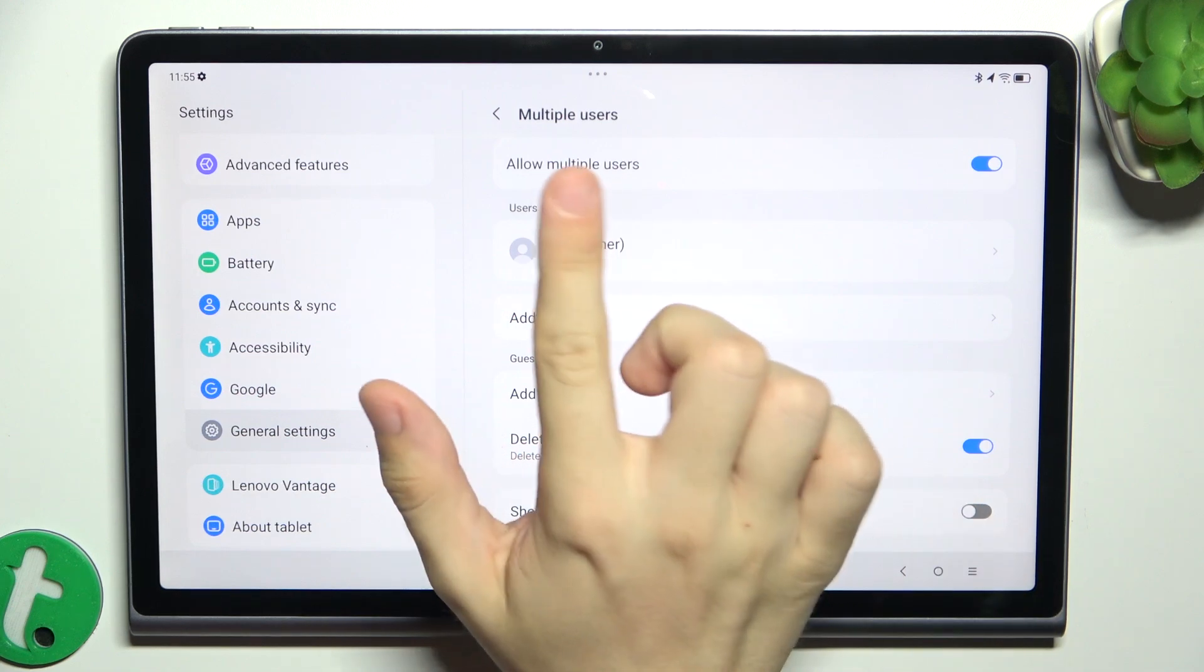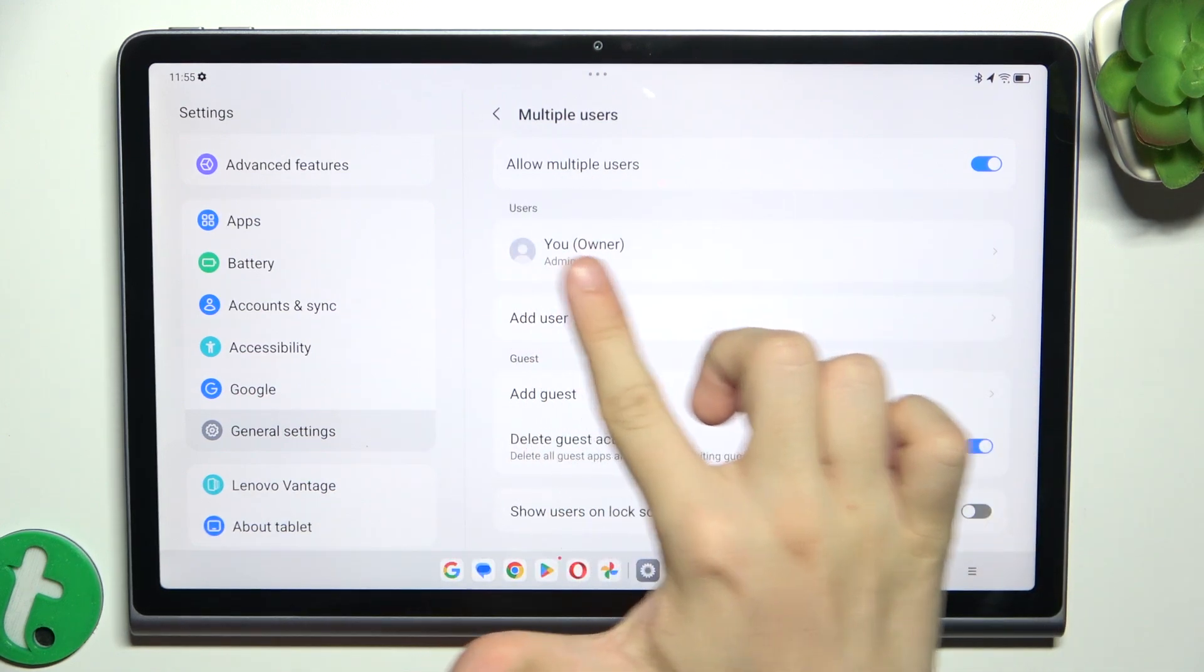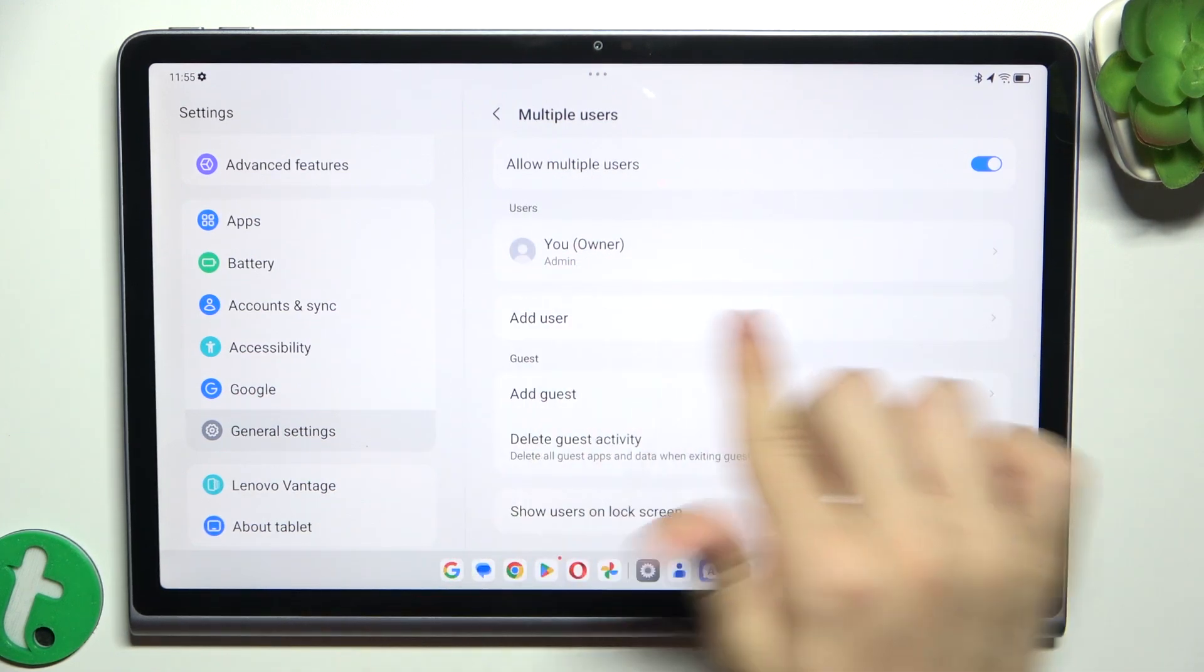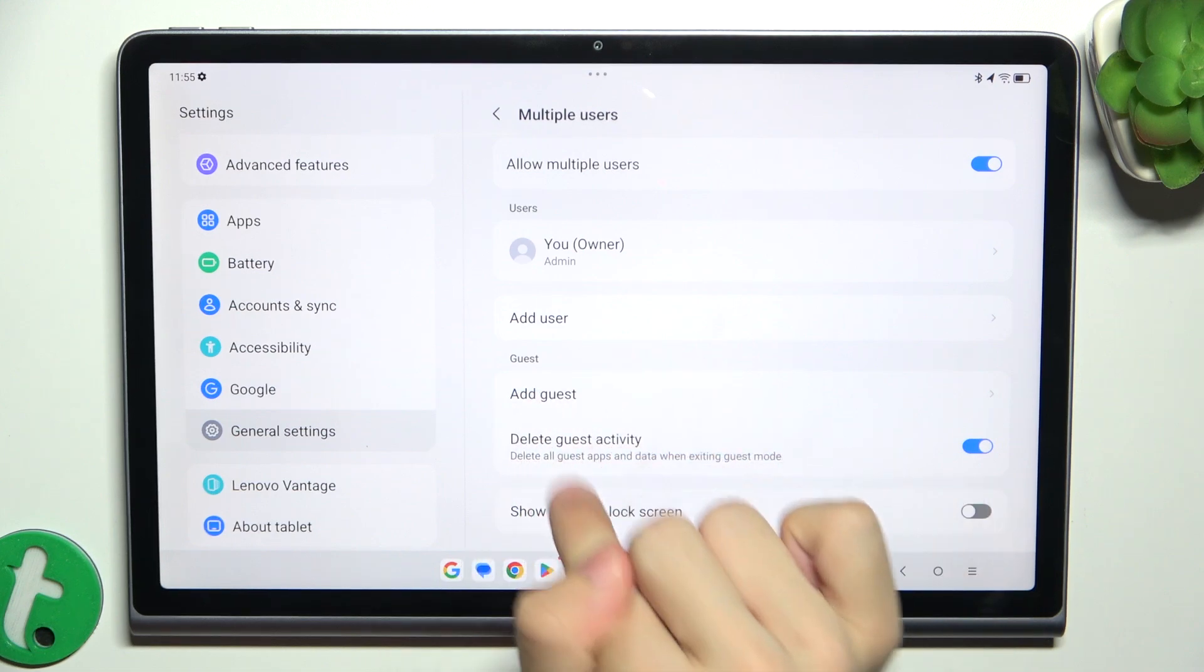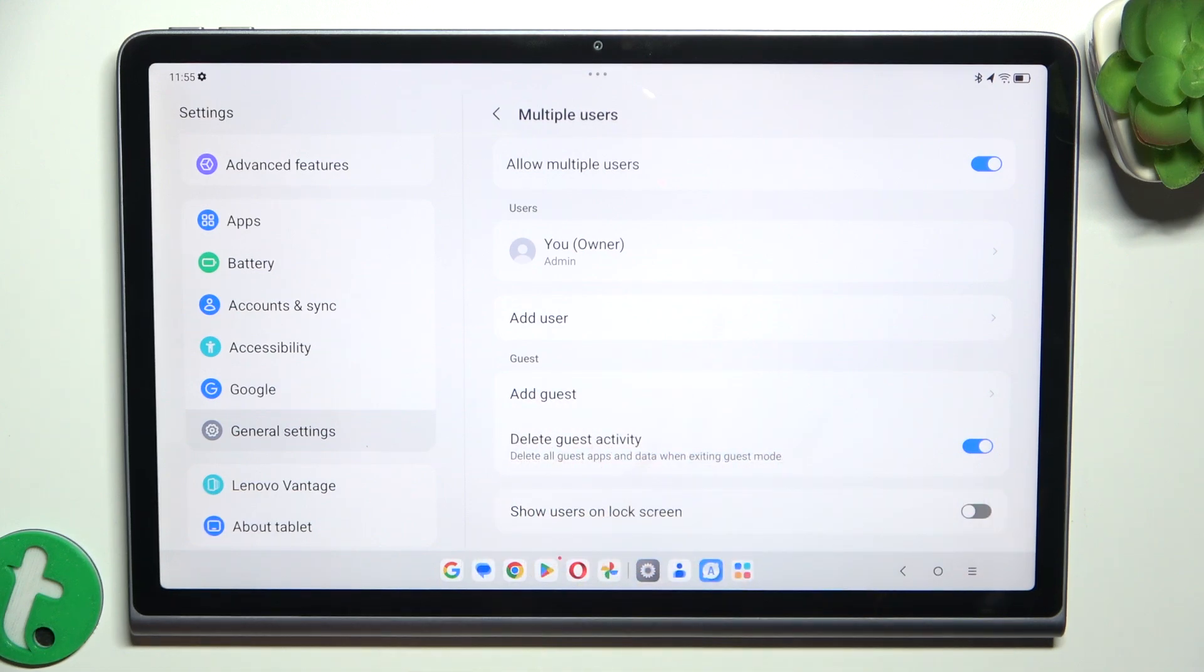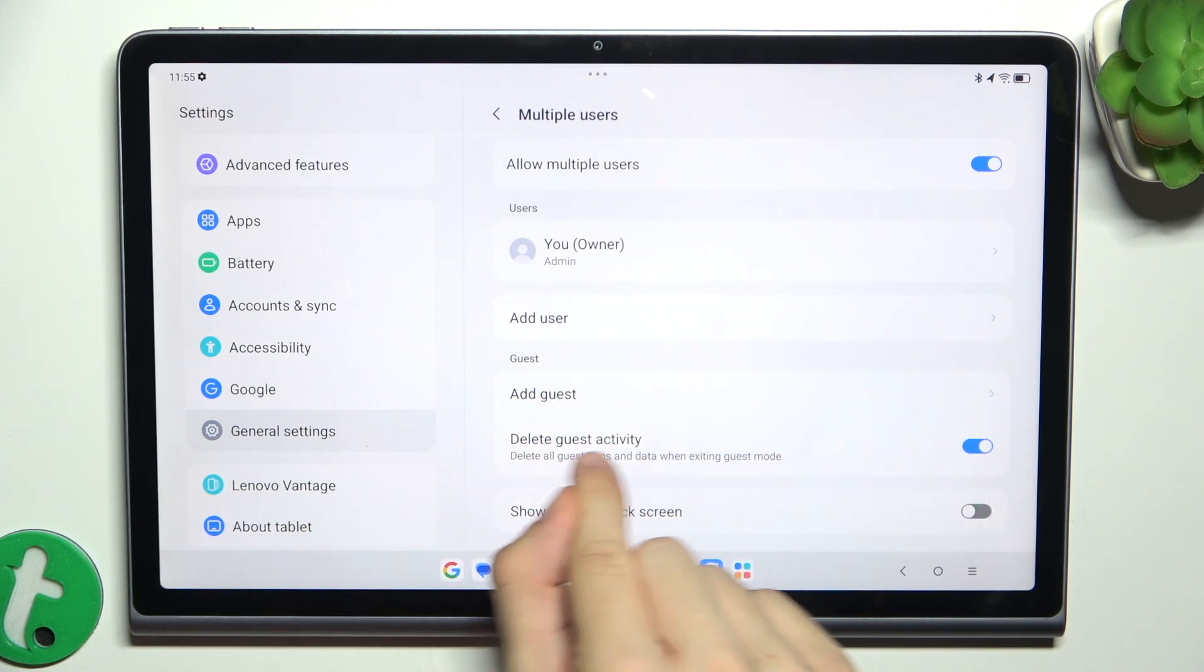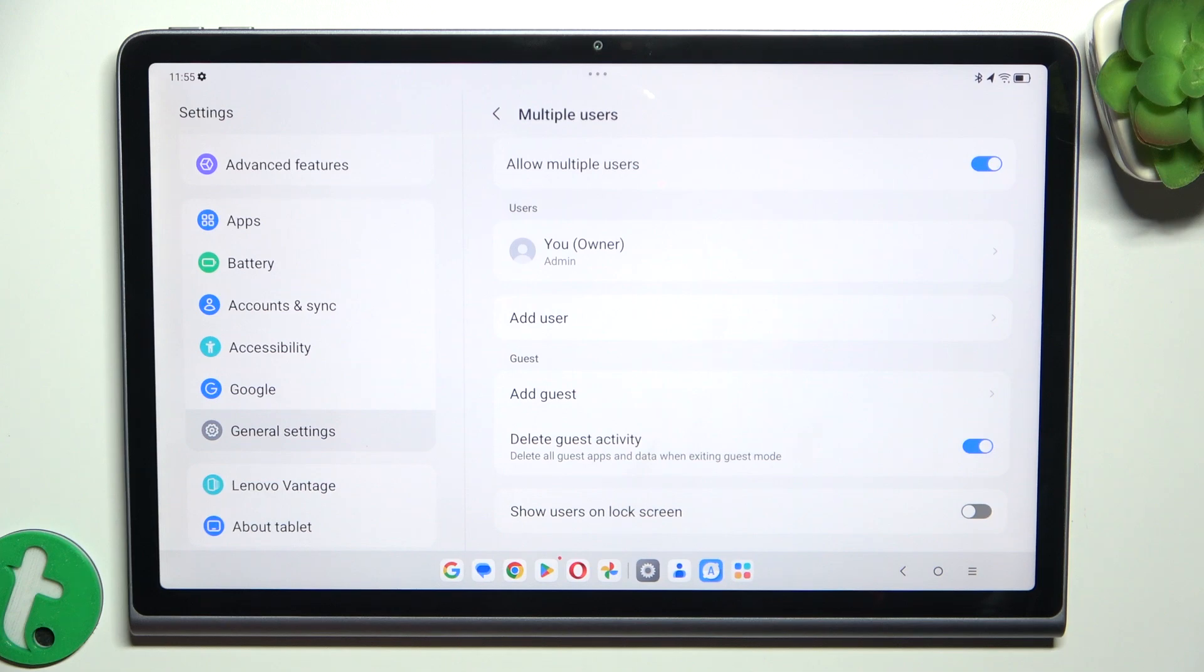And now you can add a user here, add a guest user. You can enable deleting the guest activity so it will delete all of the apps and data after you exit guest mode.